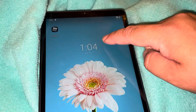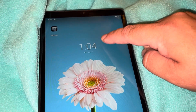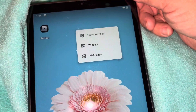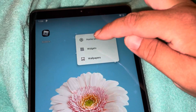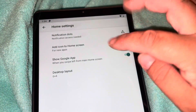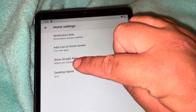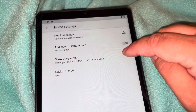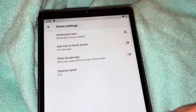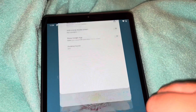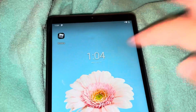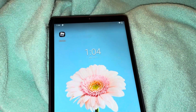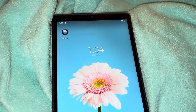All you do is press a random section on the home screen. You'll see it comes up: home settings, widgets, and wallpapers. Click home settings, and right here where it says 'show Google app when you swipe left from main home screen,' literally all you do is shut that off. And then look — it doesn't come up. That's how you do it. Please share this video, thanks for watching.